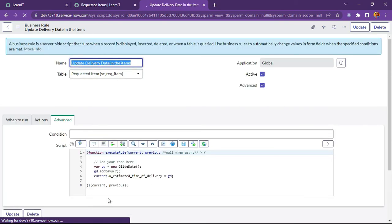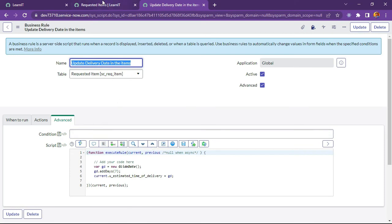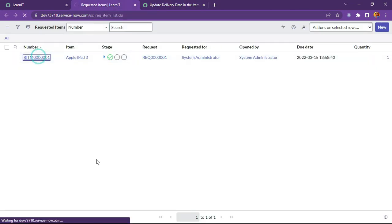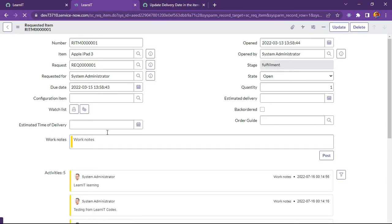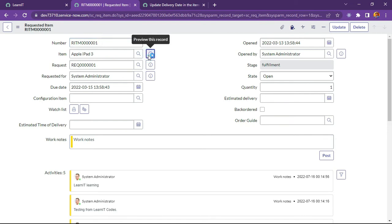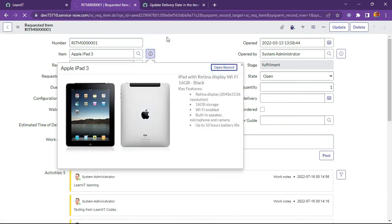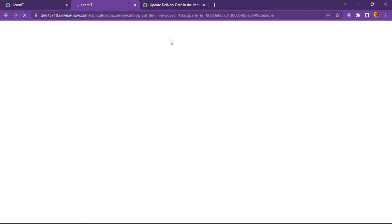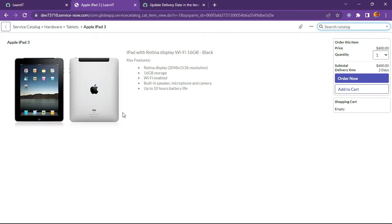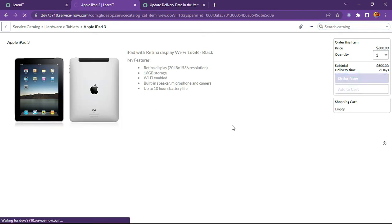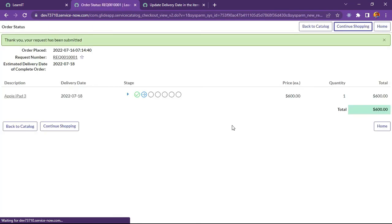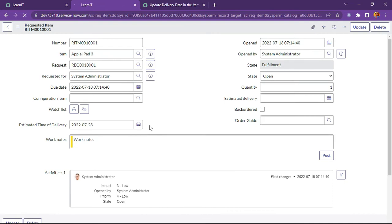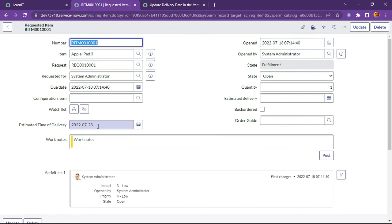So I think we have already created this BR. Now let us try to create requested item for Apple iPad so this is the catalog item. Now I will click on order now.